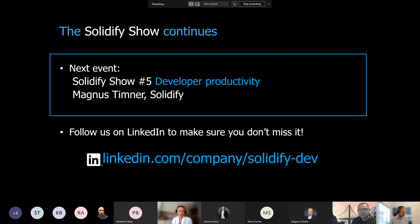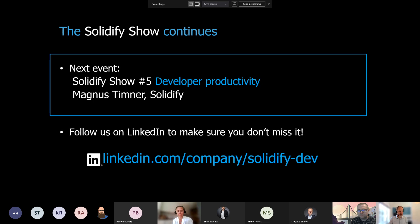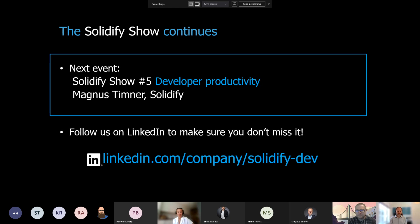We don't have much time left, so hopefully we'll see each other in a couple of weeks where we'll look at developer productivity. If you're not following us on LinkedIn, do that and you'll get notified when the next talk is out. If you have questions, reach out to Mihaly or Matthias or anyone else at Solidify. We'll see you again at the developer productivity session where Magnus Timner, also from Solidify, will be running the show. Thank you all for today — feel free to post questions if they arise later in the chat.